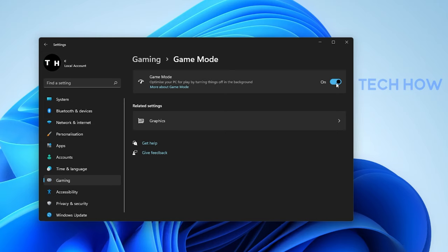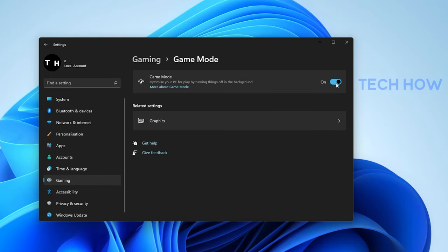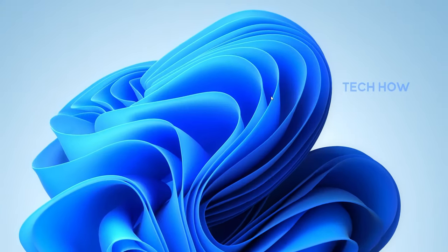This will not only allow you to access the Xbox Game Bar overlay, but it will in addition improve your overall performance when playing a game on your PC.